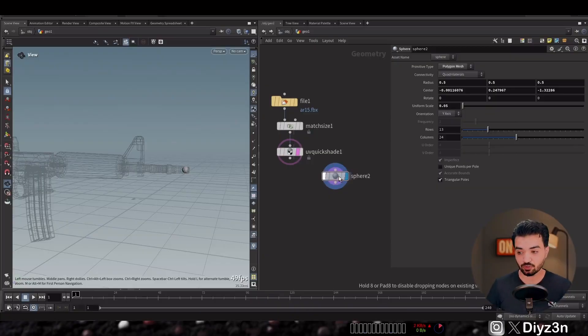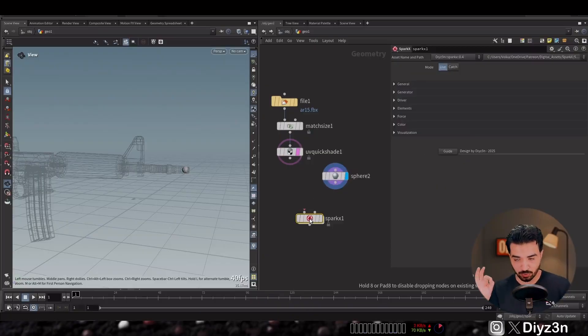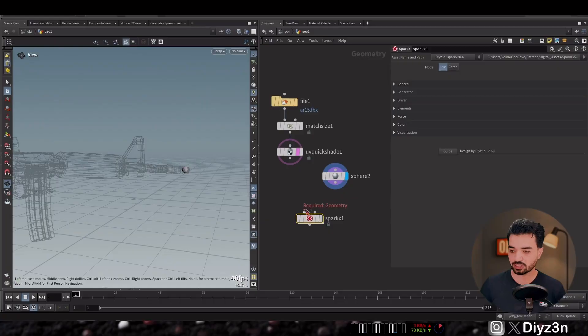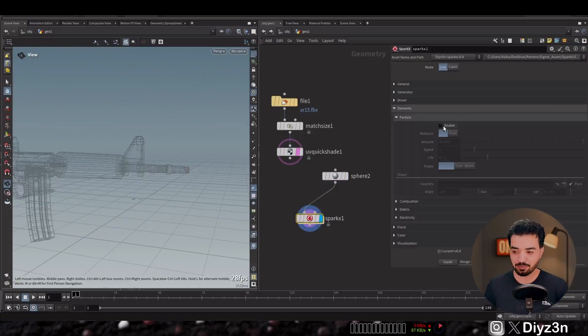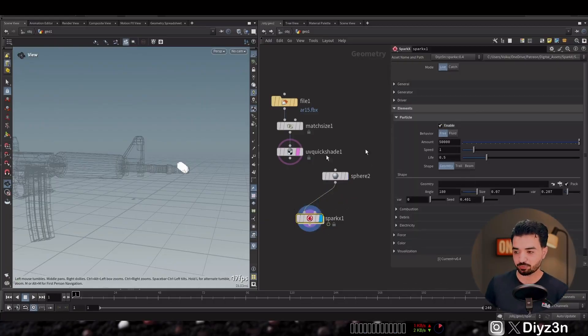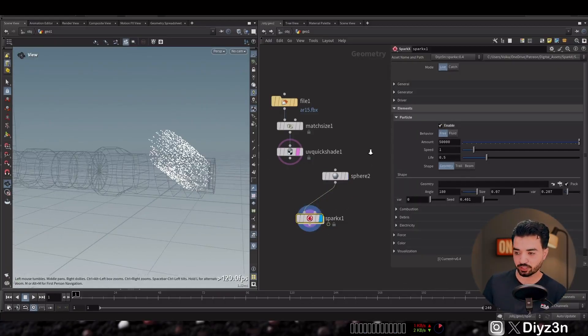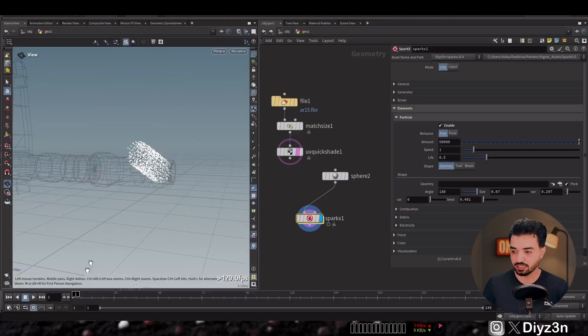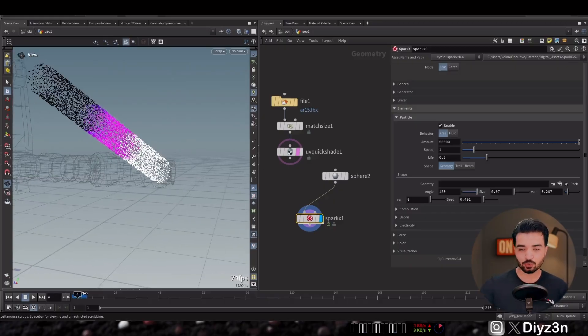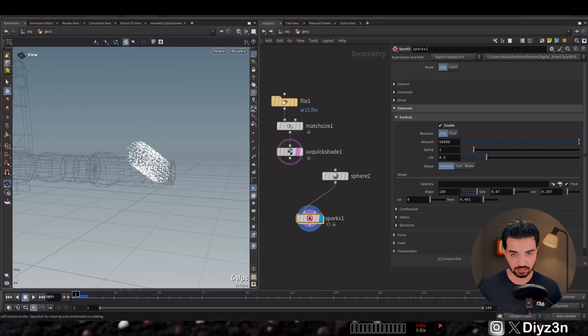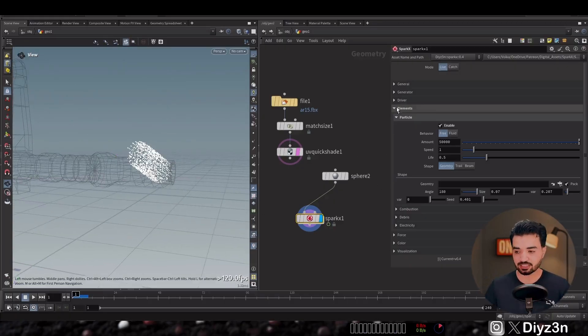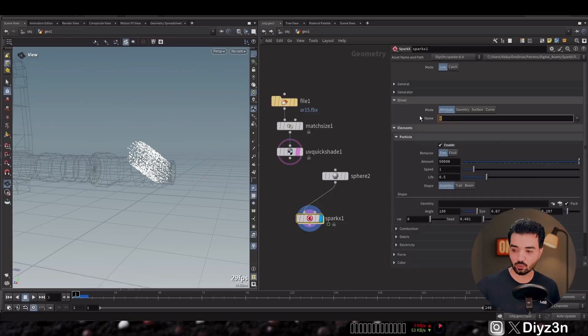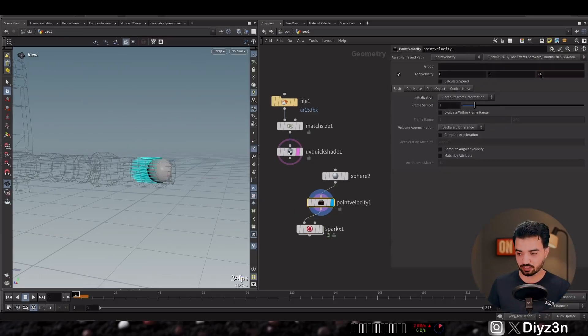This is an amazing HDA for adding sparks to your work. As you can see, I'm enabled this particle component element. We have velocity driving this simulation, so we need a velocity to this sphere. That's amazing.